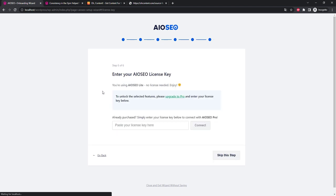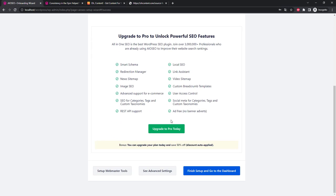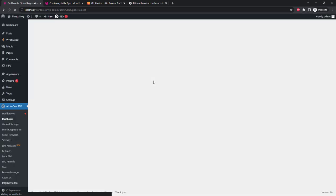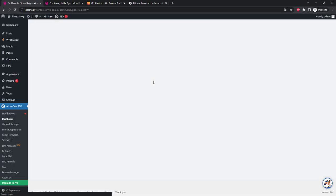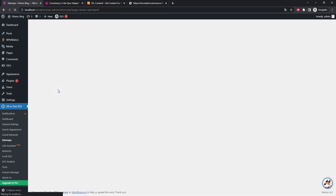We don't have a license so we'll just skip this step. If you have a pro version then you will need to add a license by clicking the button. Okay, finish setup. Go to sitemap settings and disable HTML sitemap. Let's go to the RSS sitemap section and disable it too.